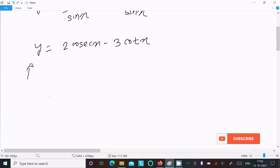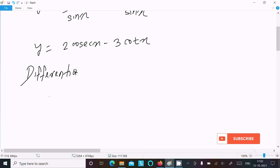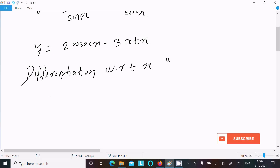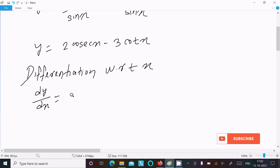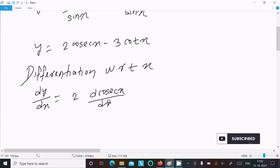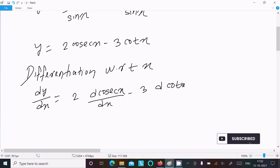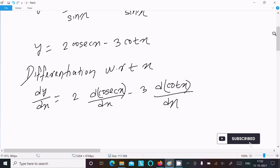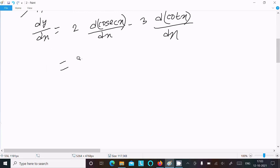So let's do the differentiation with respect to x. dy/dx — here differentiation of 2 csc x with respect to x, and here 3 d(cot x)/dx.